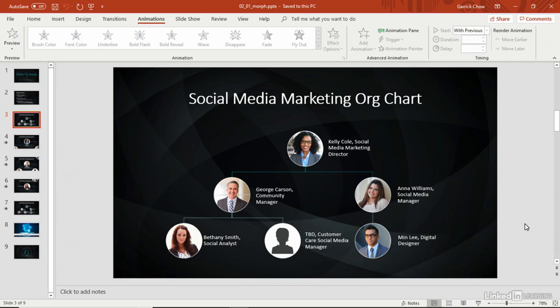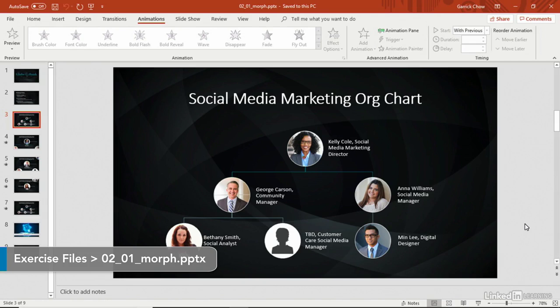If you're an Office 365 subscriber, or if you're using PowerPoint 2019 or later, you have access to a newer transition feature called Morph.